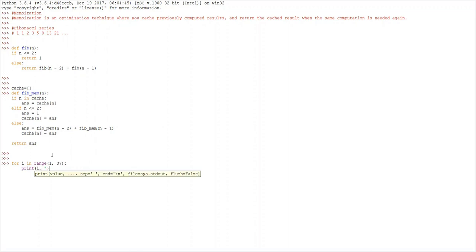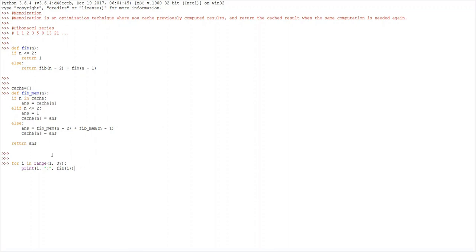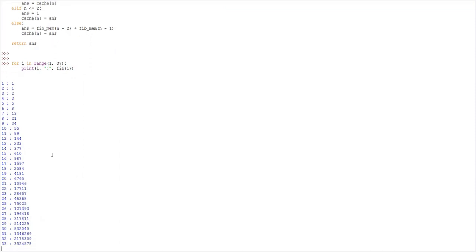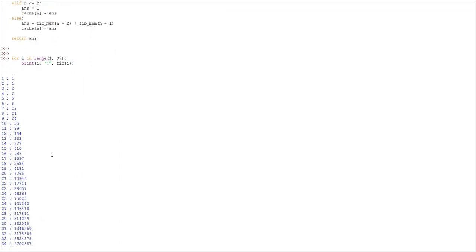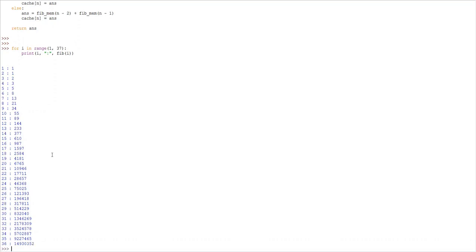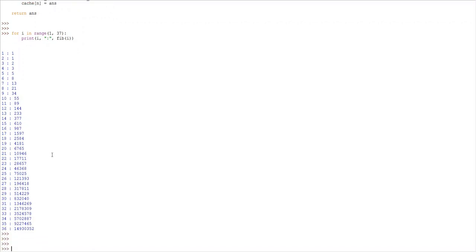As you can see, the first few terms were printed very fast, but as bigger values are passed to this function it is taking a lot of time. This is because of the recursion — it is calculating the Fibonacci value of the previous two values and then adding and returning them.